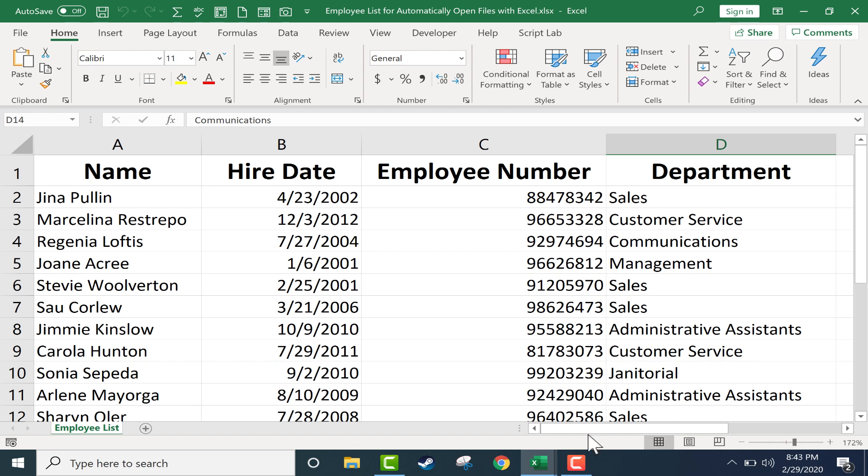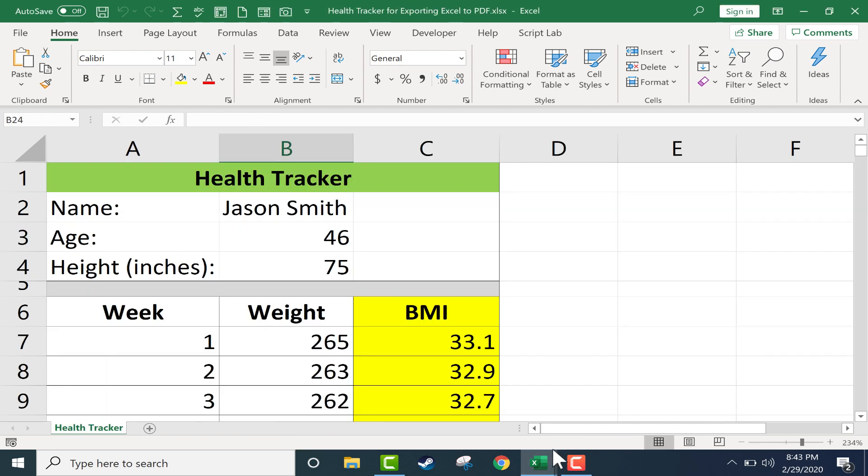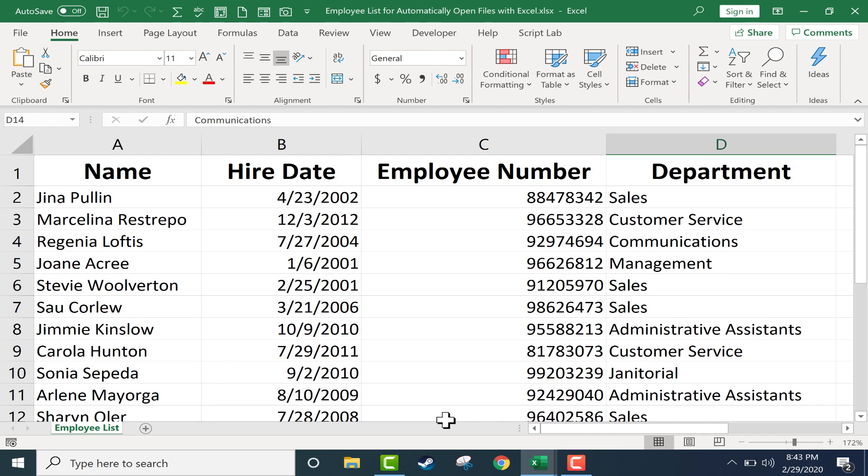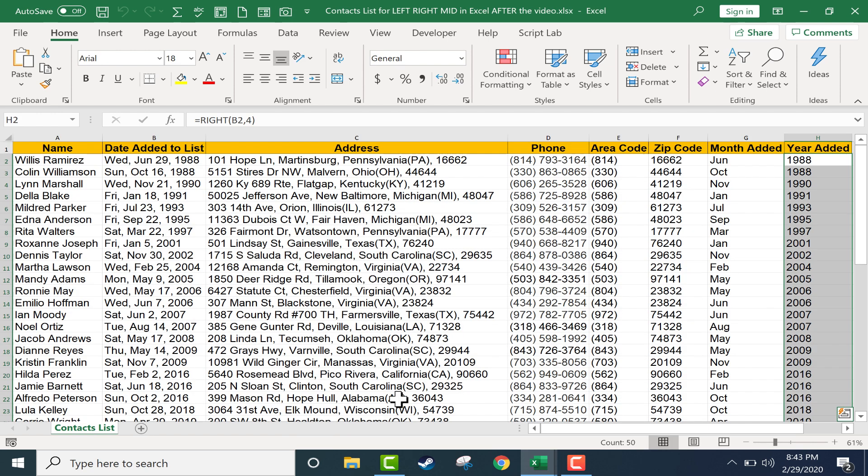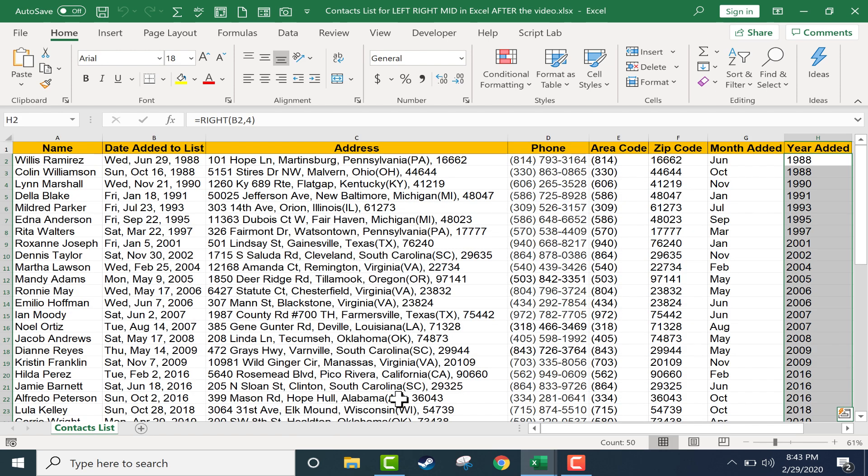So here I have three different spreadsheets and let's say for some reason I need all three open on a regular basis. Instead of having to open each one, one at a time, I can simply go to the desktop.